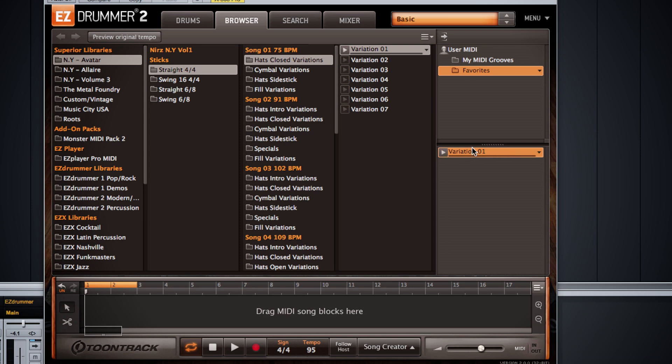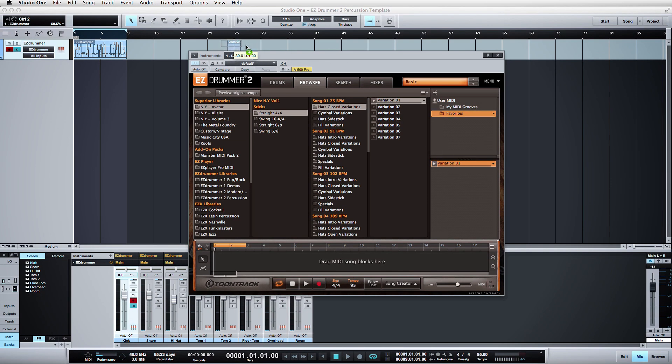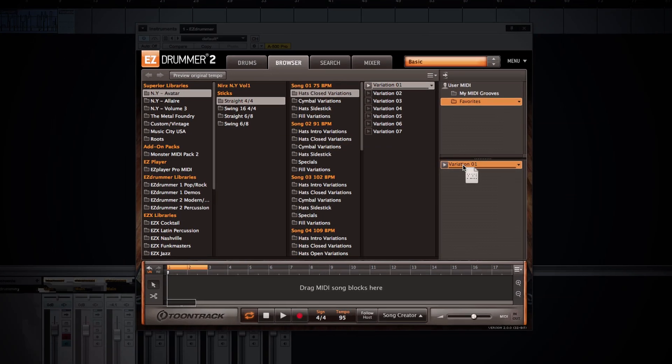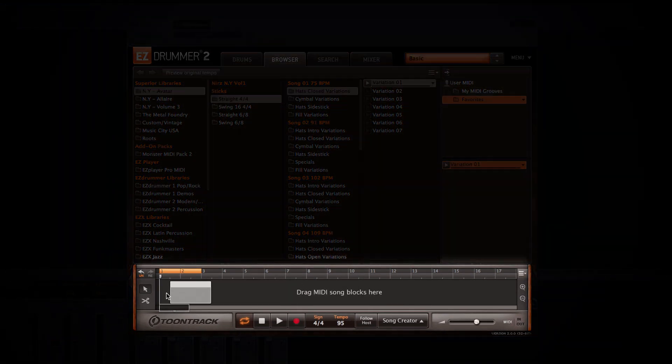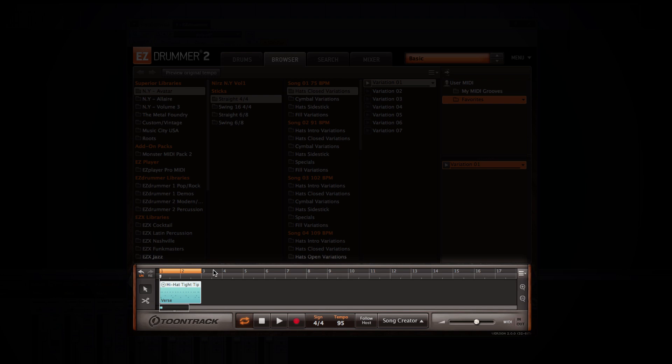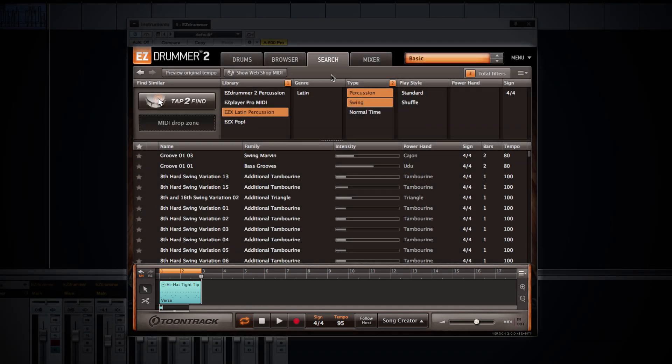Just like with EZDrummer 1, you can drag any MIDI groove into your DAW, or you can also drag it down into the drum track, which we have not yet talked about. EZDrummer allows you to edit and manipulate the MIDI within the plugin itself, allowing you to create an entire drum part without the need for an external host. I can even record into the drum track or song track using an external controller.